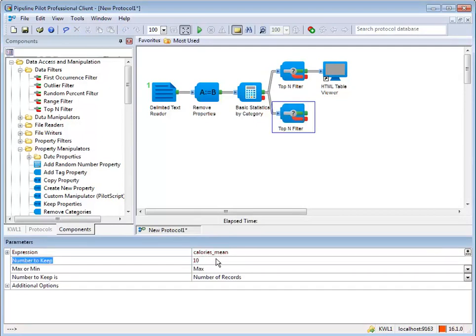When dragging a component into a pipeline, existing pipes are highlighted to indicate how the new component will impact the pipeline structure.